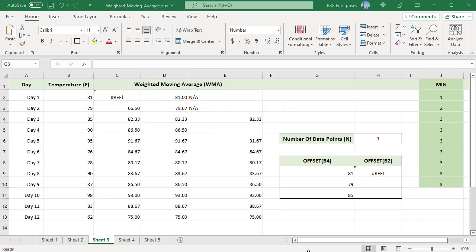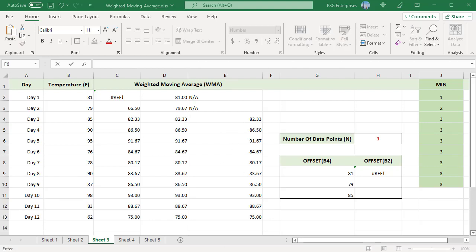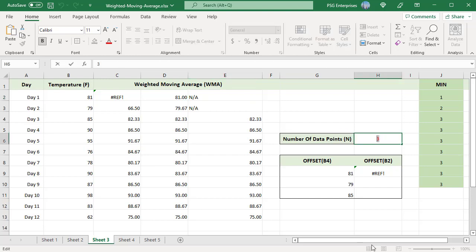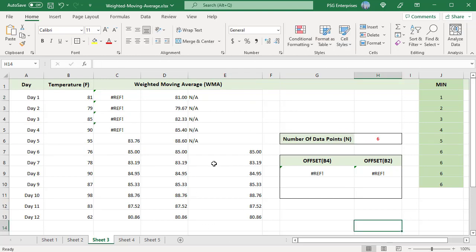If it is important that the average be calculated only if it has sufficient data, you can use an IF statement to indicate insufficient data. If the relative row number is less than the number of days, return NA; otherwise calculate the weighted moving average. Notice the values returned by the three formulas: the first formula returns a #REF! error, the second calculates the weighted moving average with fewer values for the first few rows, and the third formula returns an NA value if there is insufficient data.